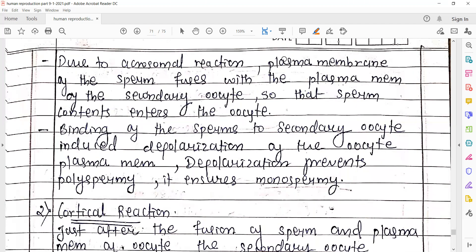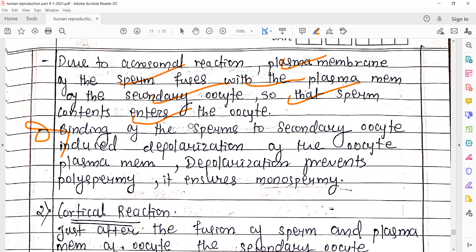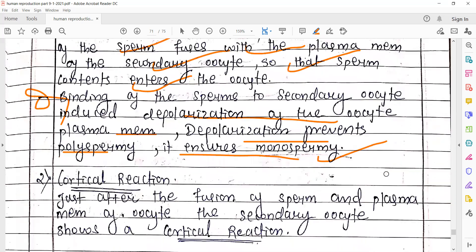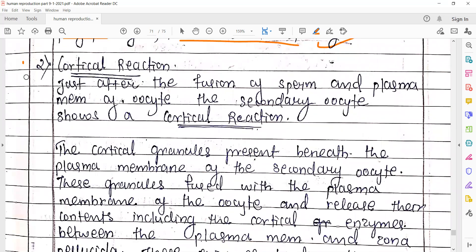Due to acrosomal reaction, the plasma membrane of the sperm fuses with the plasma membrane of the secondary oocyte so that the sperm's content enters the oocyte — the head region content starts entering into the oocyte. Binding of the sperm to the secondary oocyte induces depolarization of the oocyte plasma membrane, and depolarization prevents polyspermy — it ensures monospermy.